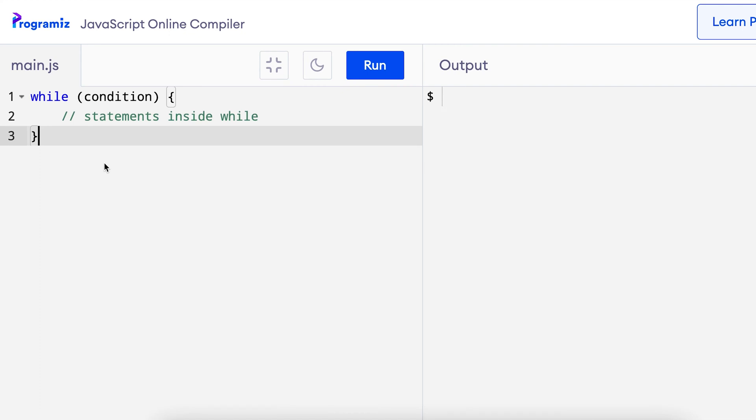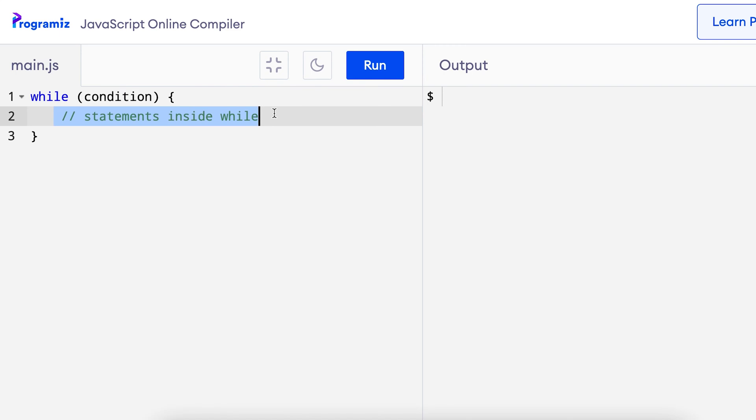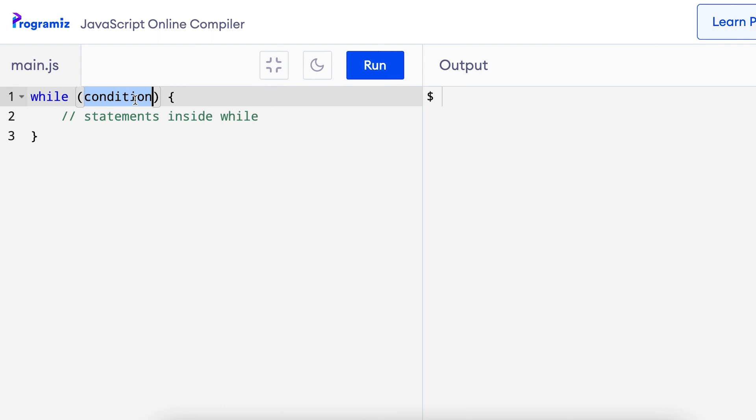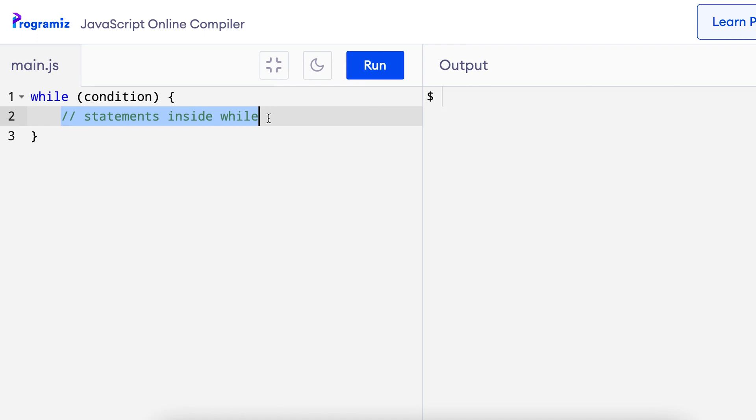The while loop starts with the keyword while followed by the condition inside parenthesis. Here if the condition evaluates to true, then the code inside the while loop will be executed. Then the condition is evaluated again and if it is again true, the statements inside the while loop are executed again. This process continues and the statement inside the while loop is executed again and again until the condition becomes false. When the condition evaluates to false, the loop stops.